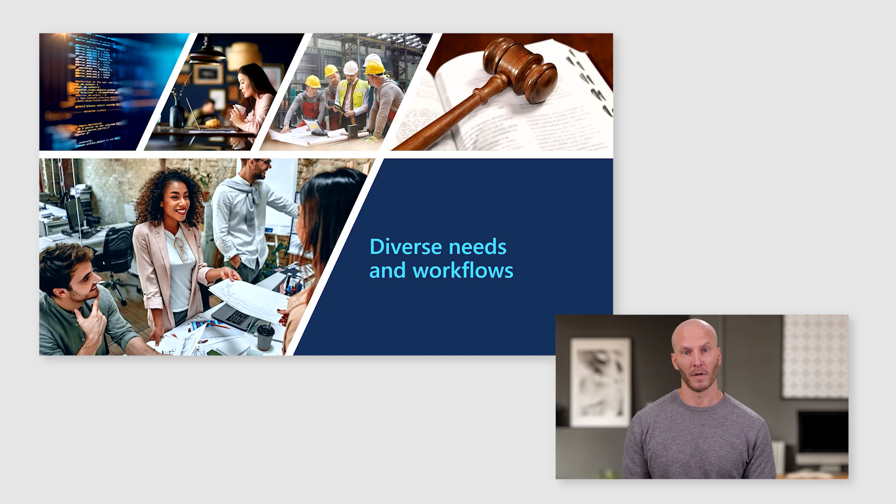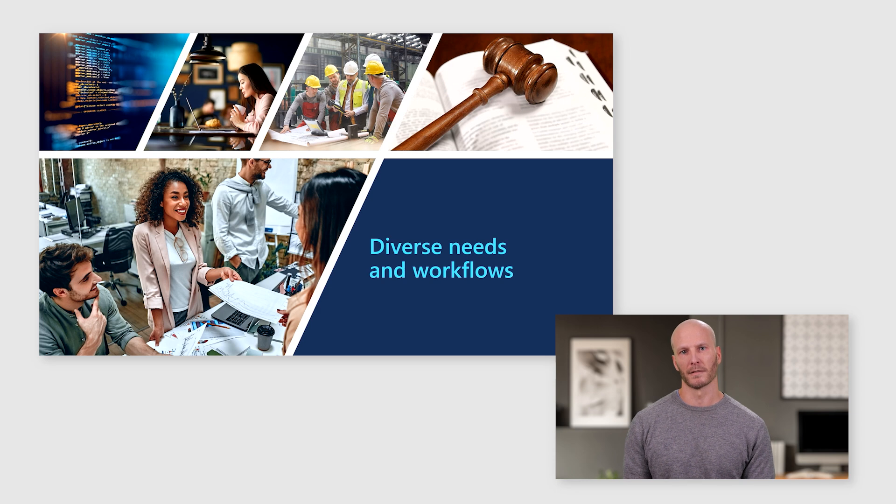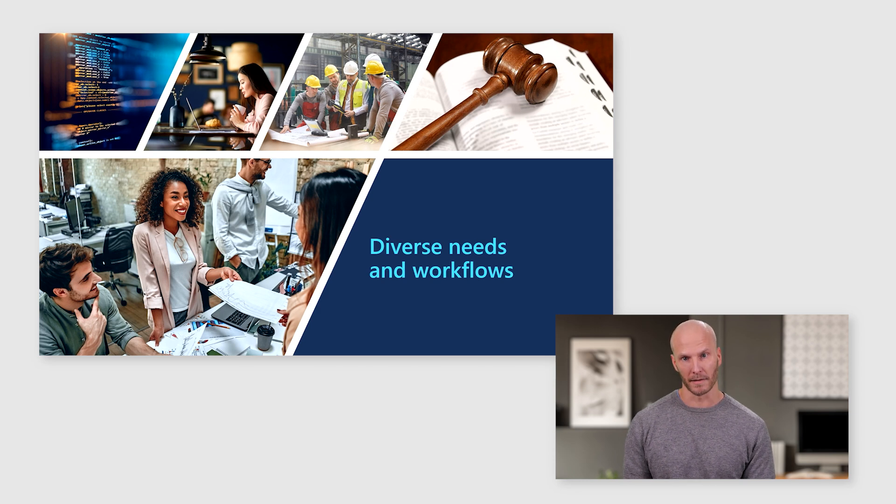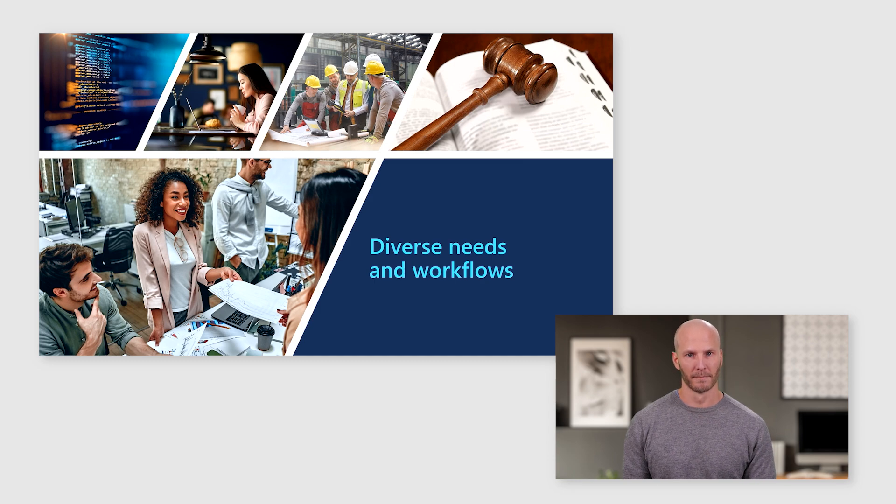If you have a team in Europe that you need to support, you may need to think about data residency, which means that project information for that team needs to be stored in a European data center.